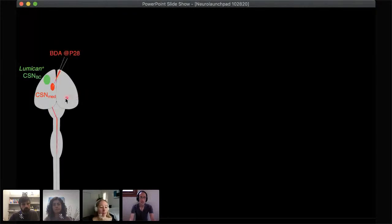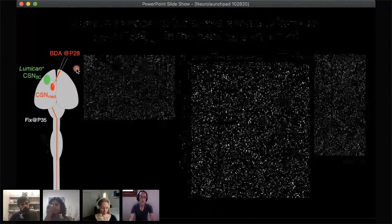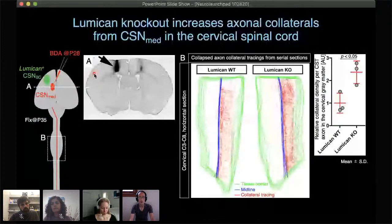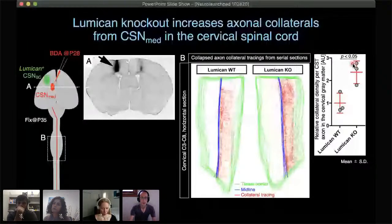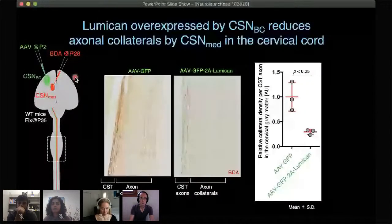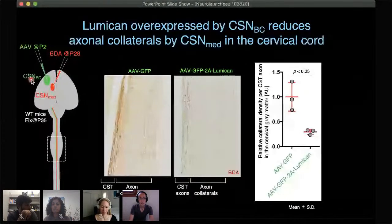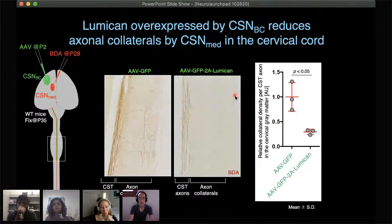We injected a tracer BDA into caudal medial corticospinals that do not express lumican and traced axon branching in the cervical cord. There was a dramatic difference in the total amount of cervical axon collaterals in lumican knockouts — a substantial and significant increase in collateral density — indicating that lumican non-cell-autonomously suppresses axon collateralization. We also tested the effect of lumican overexpression: injecting virus laterally to overexpress lumican and BDA medially, with no overlap between injections. Lumican overexpression caused a drastic reduction of axon collaterals in the cervical cord.